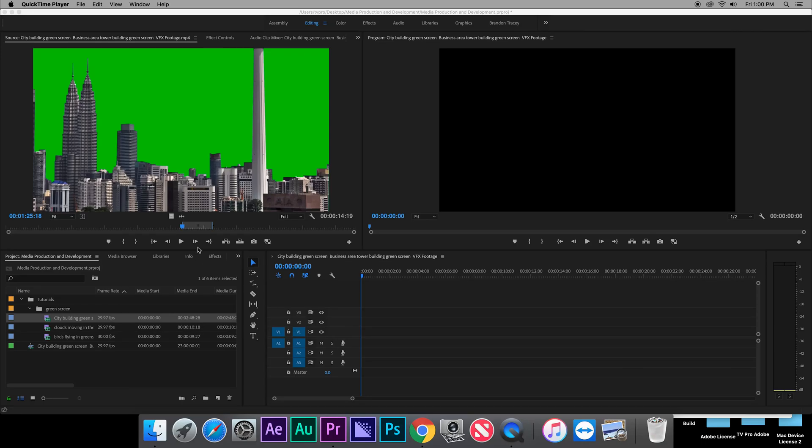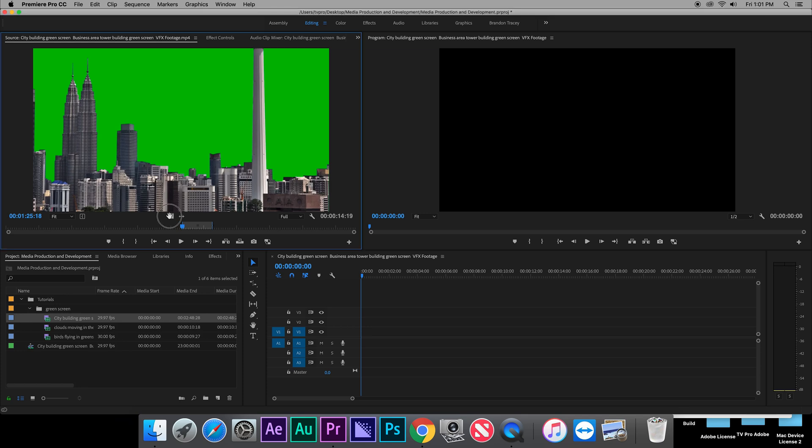Hey guys, in this tutorial of Adobe Premiere Pro, I'll be showing you how to use the ultra key effect if you're filming on a green screen or a blue screen.